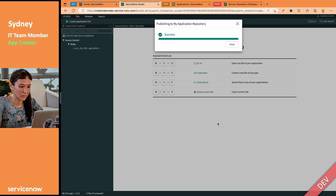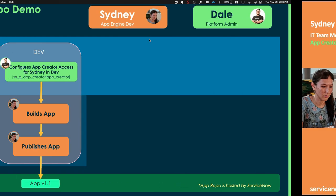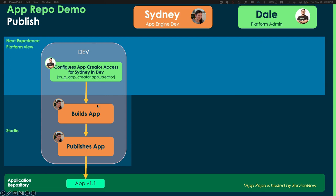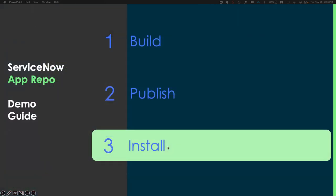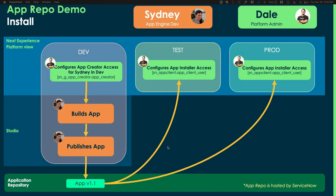It's going to go ahead and commit any currently open update sets. They get in the app, and they get deployed as part of version 1.0.0. So, that is all Sydney had to do to build and publish her app. So, what is she going to do next? She's going to install the app.